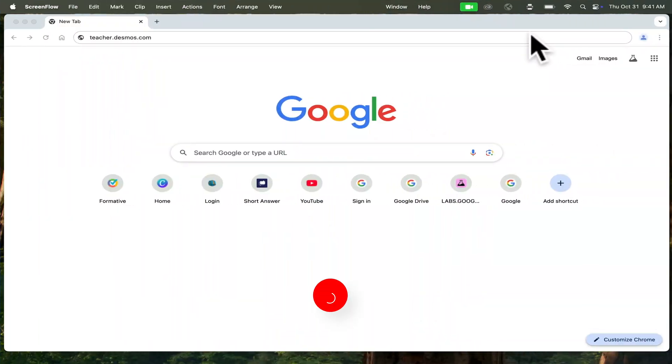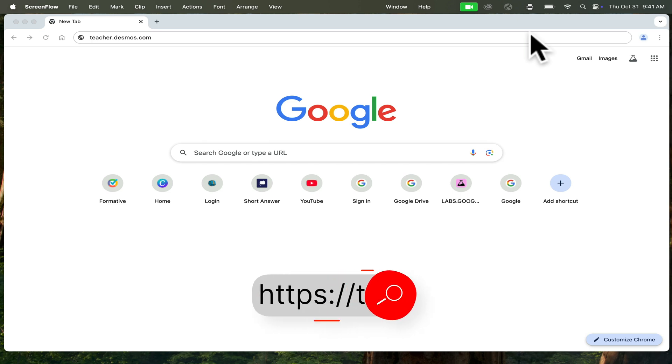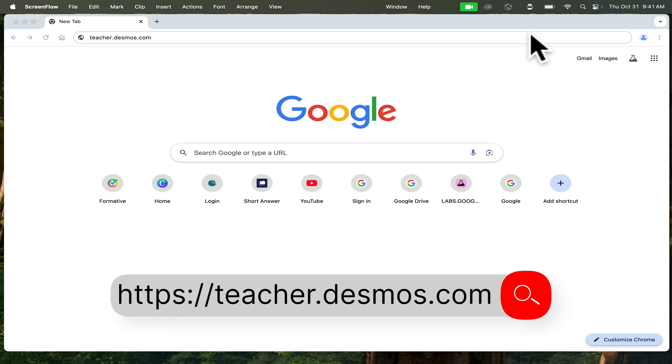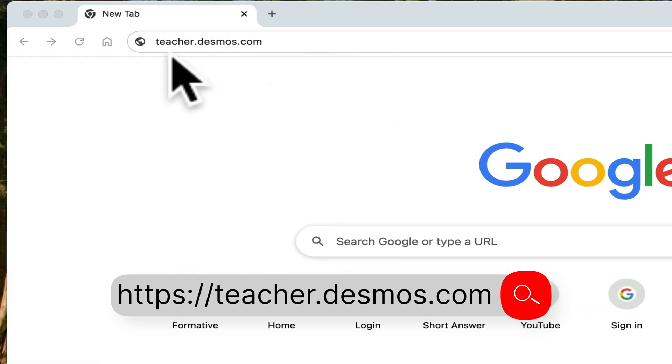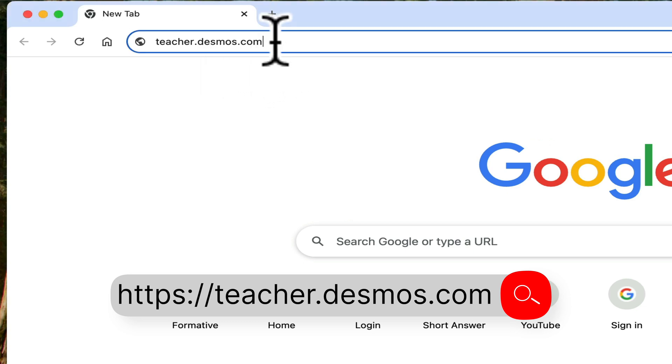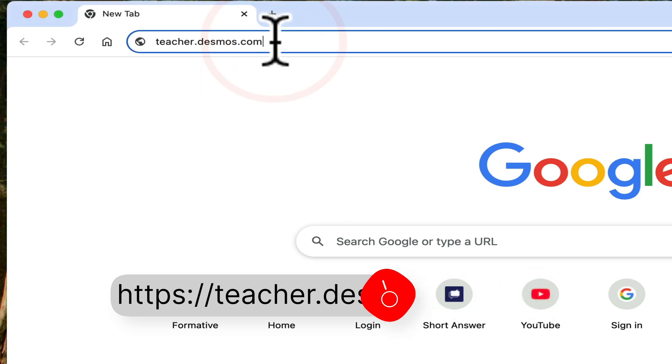Desmos is not in my backpack. We are not referring to the calculator. We are instead referring to the activity builder which is free, and it's found at teacher.desmos.com. So I'm going there right now.